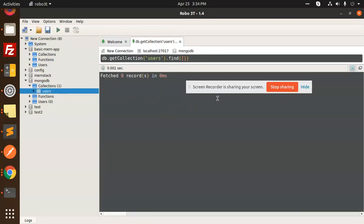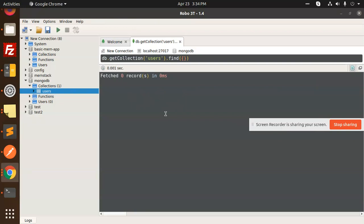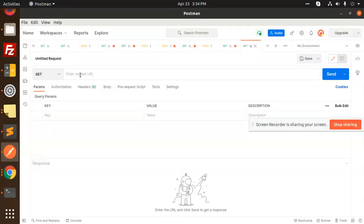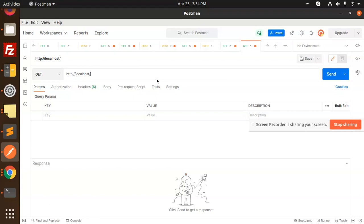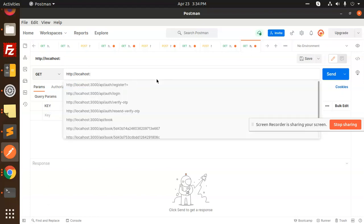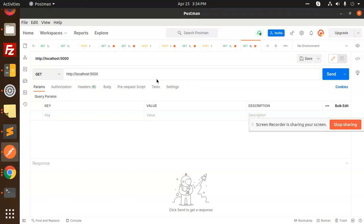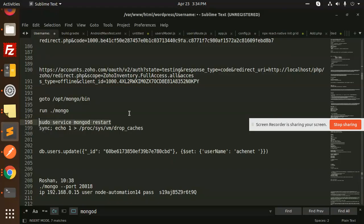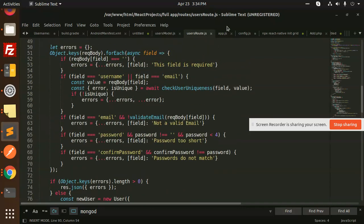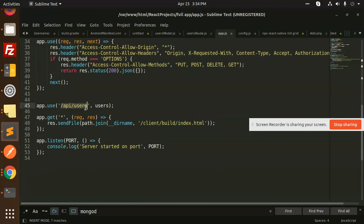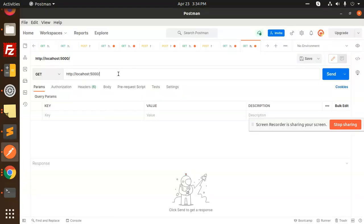We have the MongoDB users collection — the user table is created when we run the app. Let's do the registration part. Let's go to localhost:5000. The route we have is /api/users — let's check the user routes. In app.js it is /api/users, so let's call /api/users/signup, make it a POST request, and set the body.